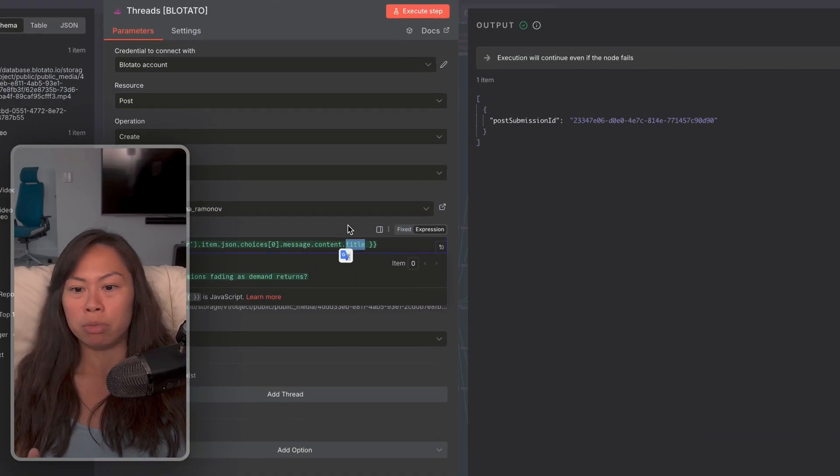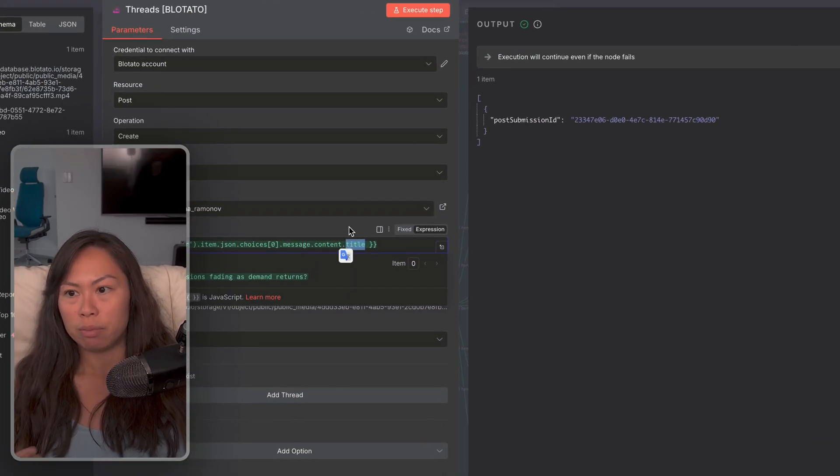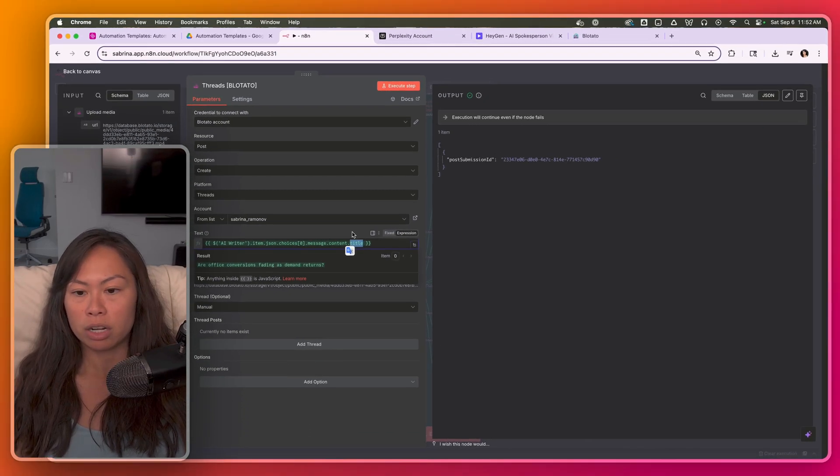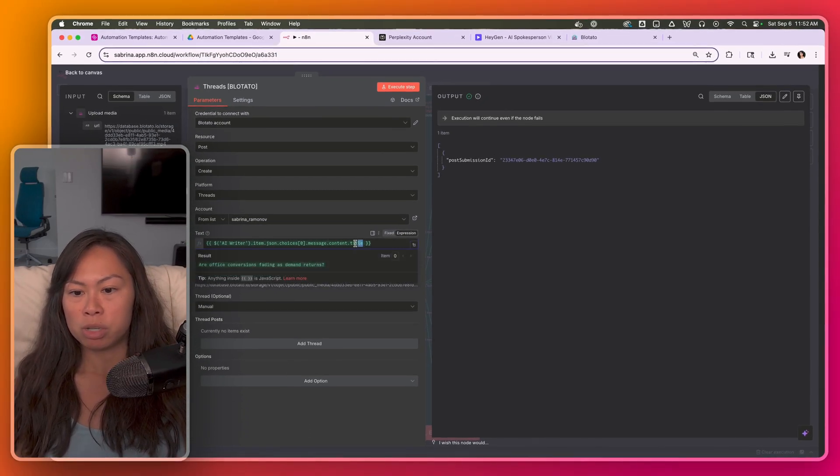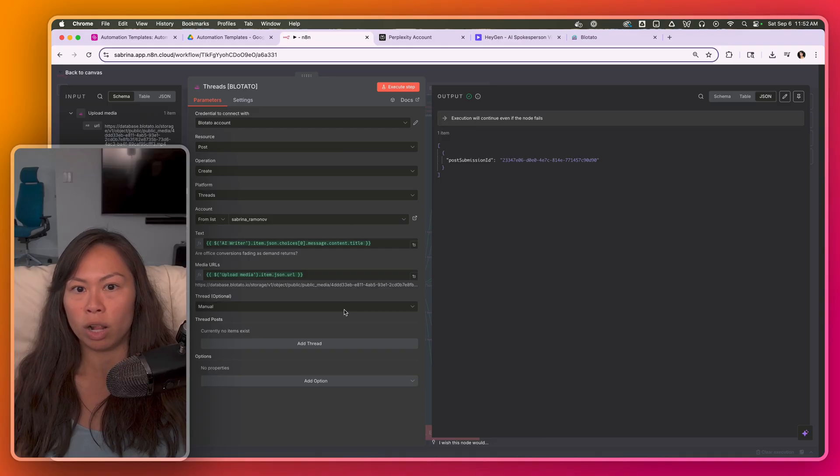For threads, you could probably get away with using the caption, right? Because threads is a generous character limit of 500 characters. But just to be safe, I'm going to use the title here as well.